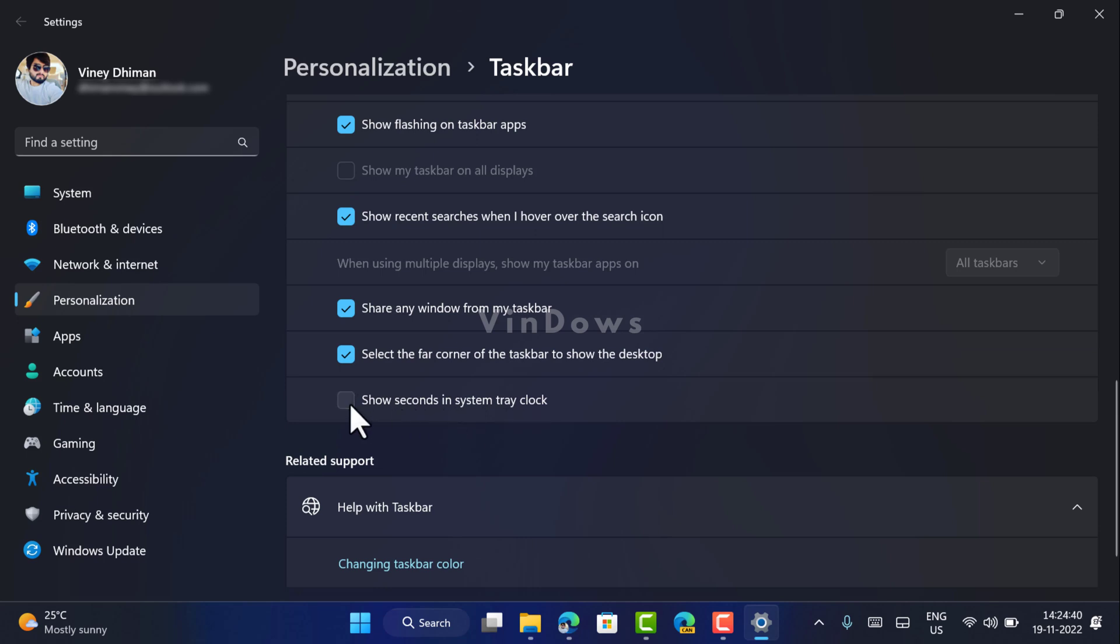Check the box for this option and you can see that instantly taskbar clock will start showing seconds.